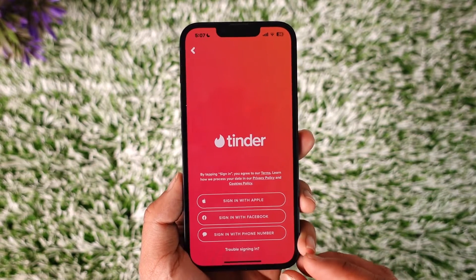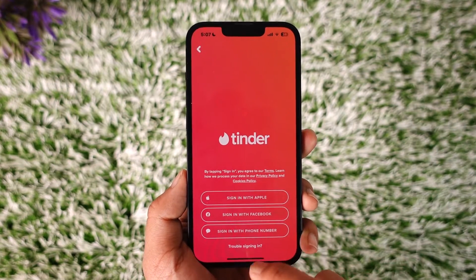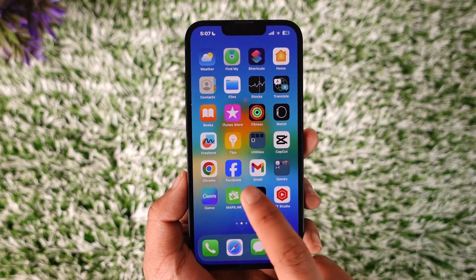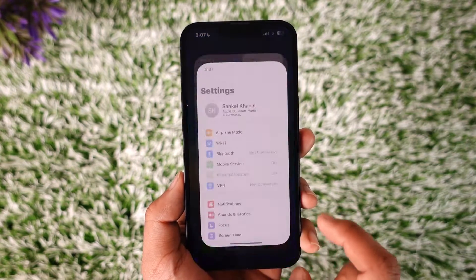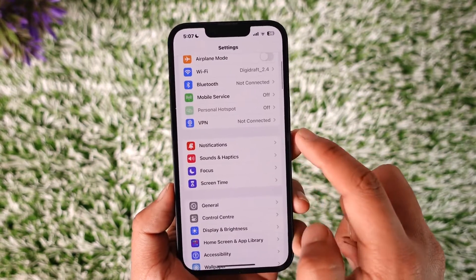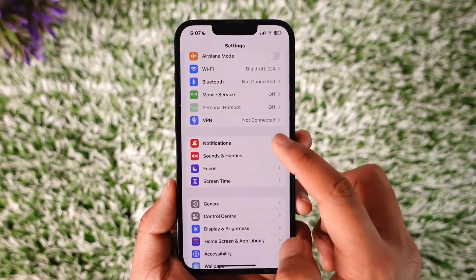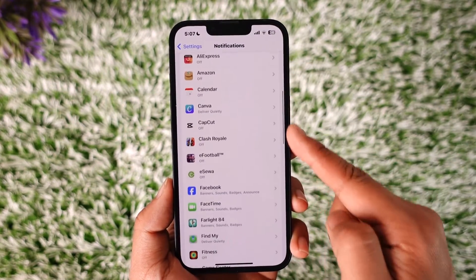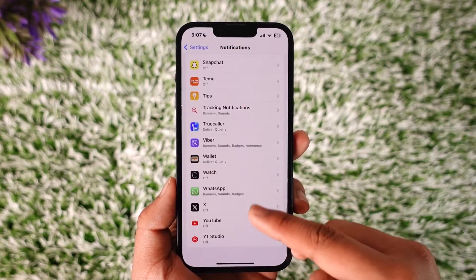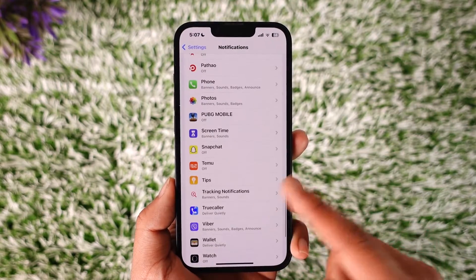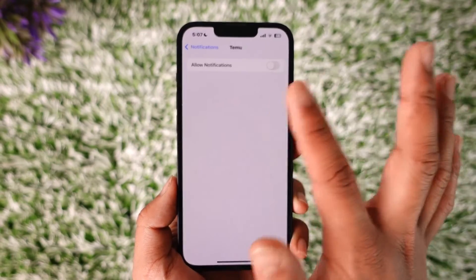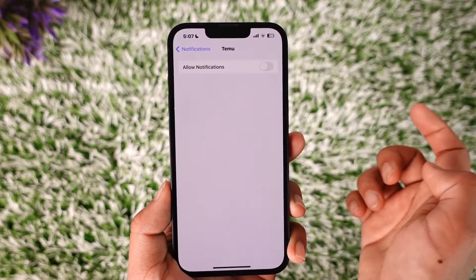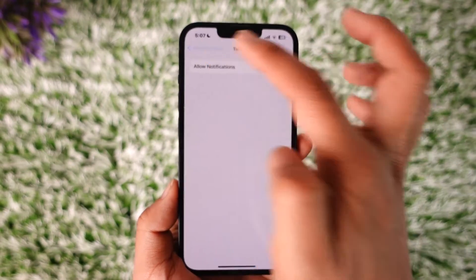what you have to do is go ahead and launch the Settings application on your iPhone, then head over to Notifications. Here, once you head over to Notifications, under Notification Style you can try looking for the Tinder application. If you do find Tinder, you can turn off notifications like this and notifications will get completely disabled.